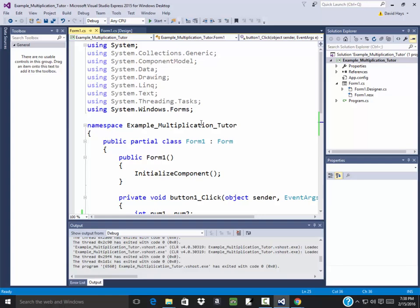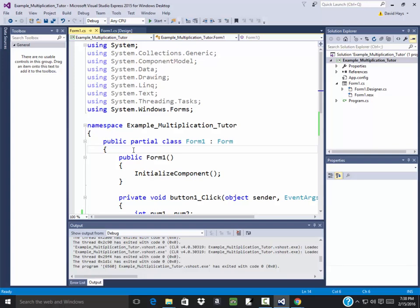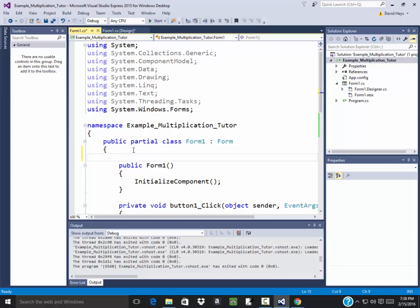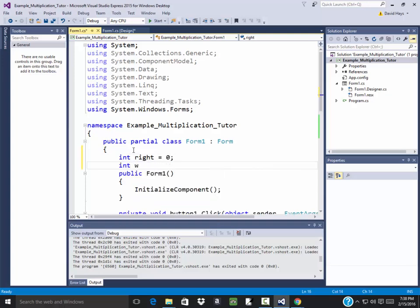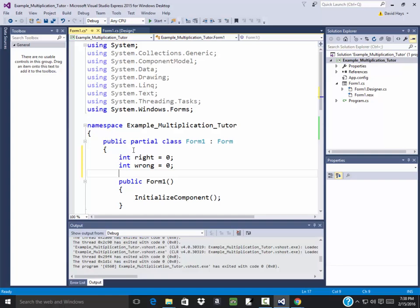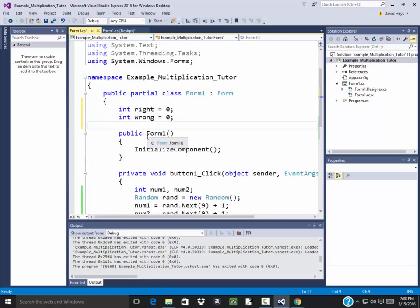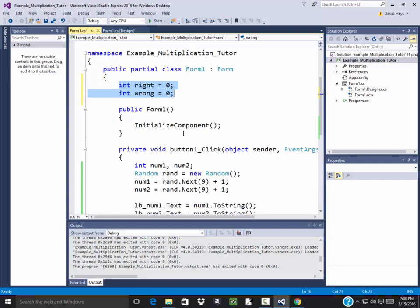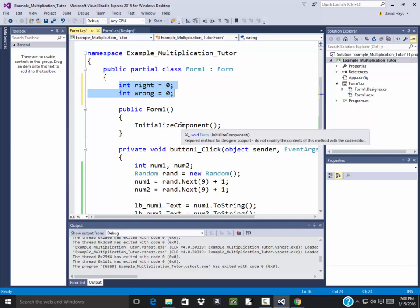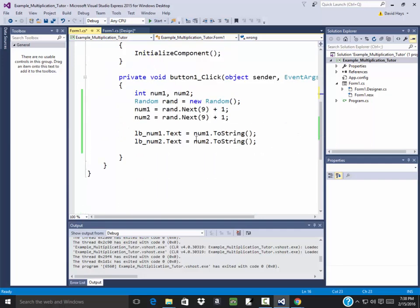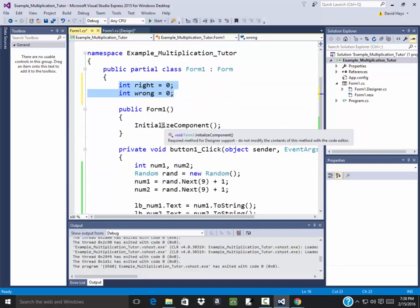OK. Up here, and I always have to think about where to put this at. I think it's in the partial class Form1. I want to keep track of how many is right and wrong. So I'll say int right is equal to 0. And int wrong is equal to 0. So they're both equal to 0 initially. Now these are going to be called global variables. We can access them anywhere. I can access them in button1 here. I can access them in the Form1 in theory. But I think I have to do it after the initialize component.